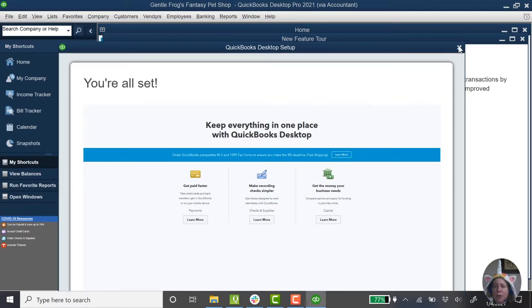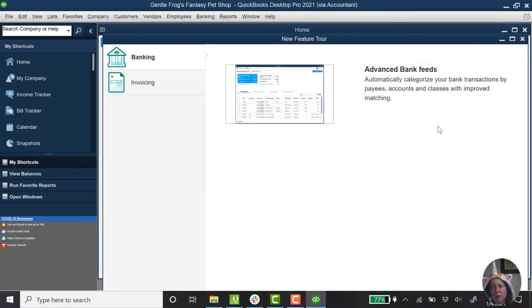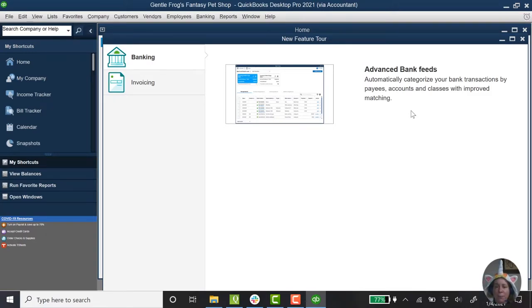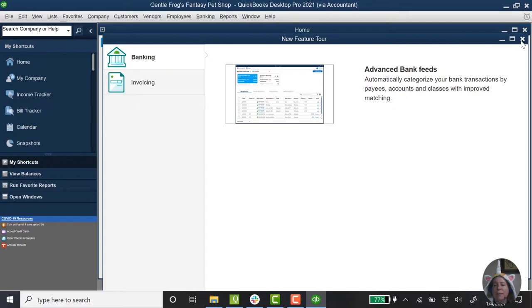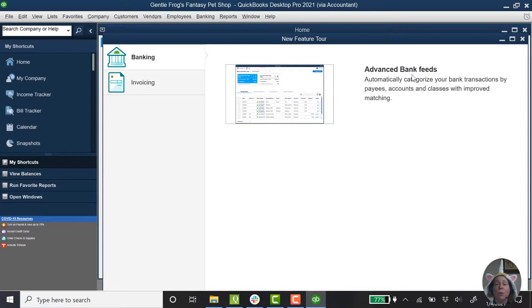So I'm going to go ahead and close this. Now there's a new feature tour. So this is QuickBooks telling us, hey, there's some new features about 2021 that are different from what you saw before. There are plenty of amazing videos about the new features. So I'm just going to go ahead and close this and pretend like we're all seeing QuickBooks desktop for the first time. And if we're seeing it for the first time, we're not going to know what's different about the advanced bank feeds compared to the old bank feeds. So I'm just going to close this.